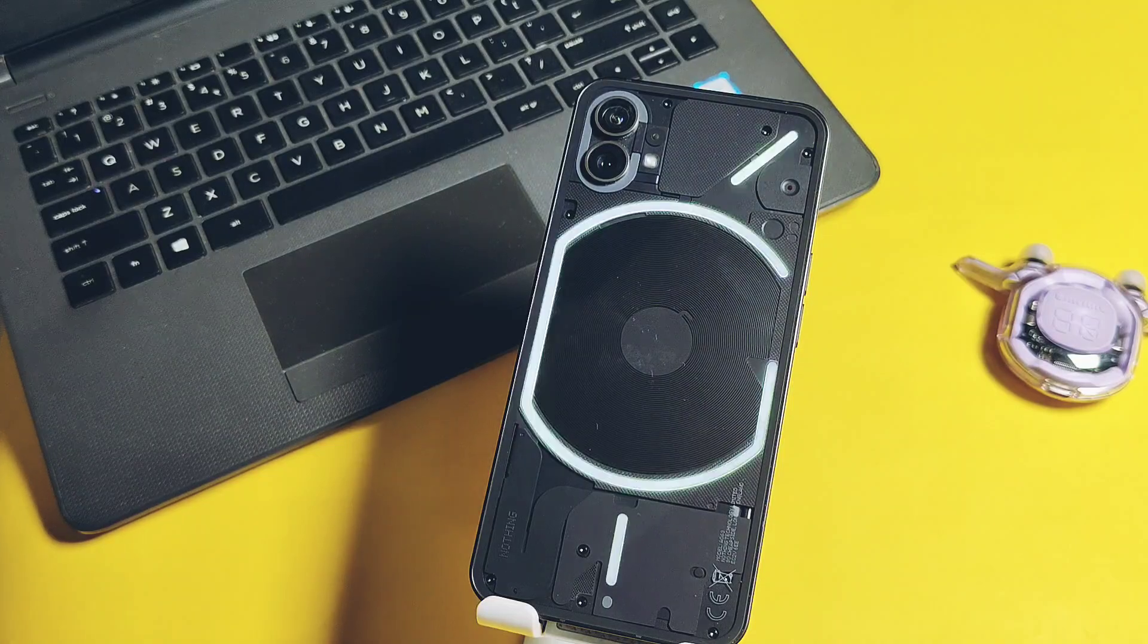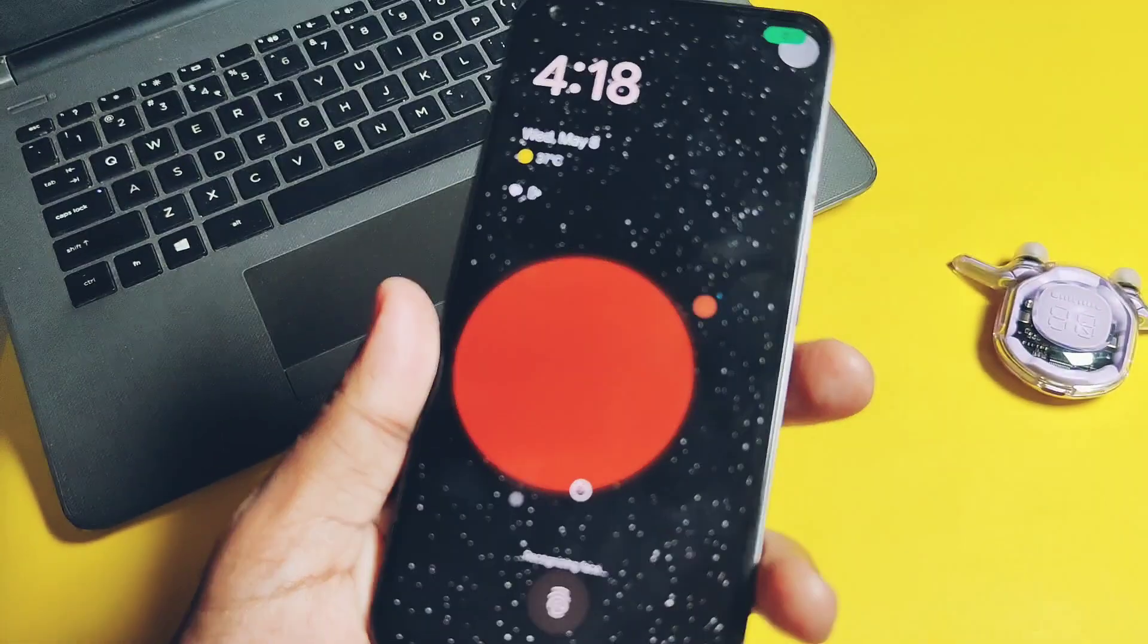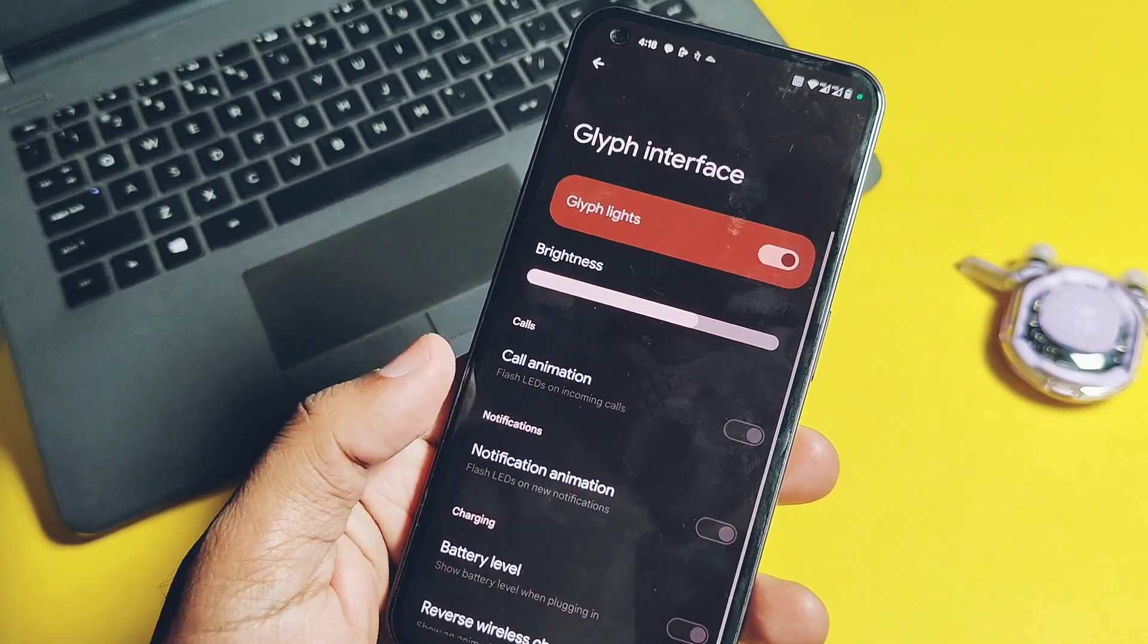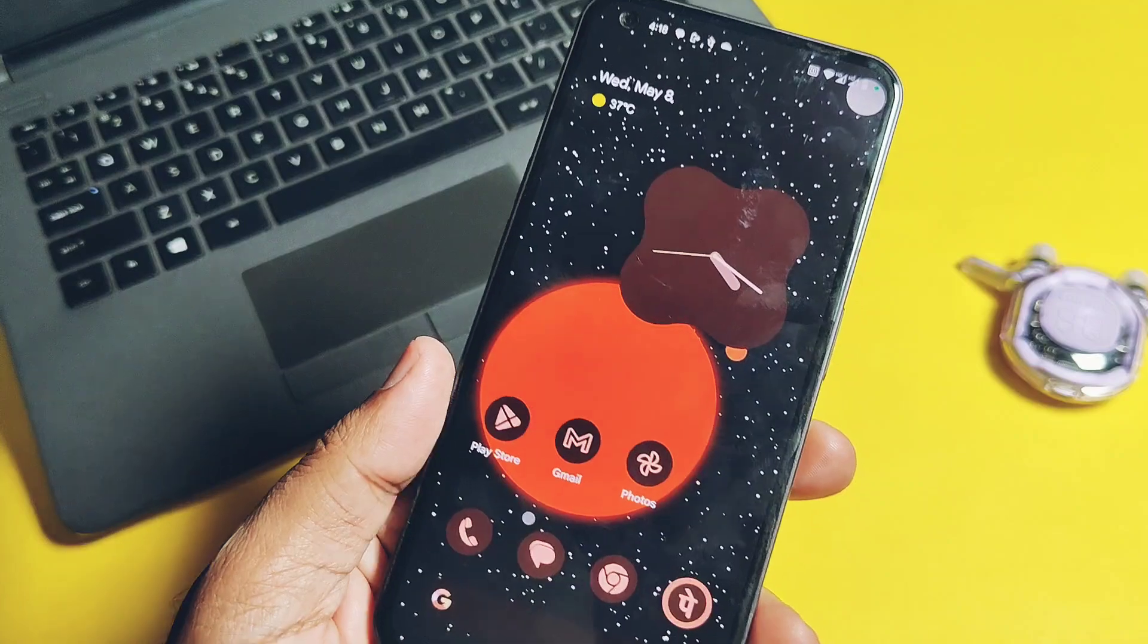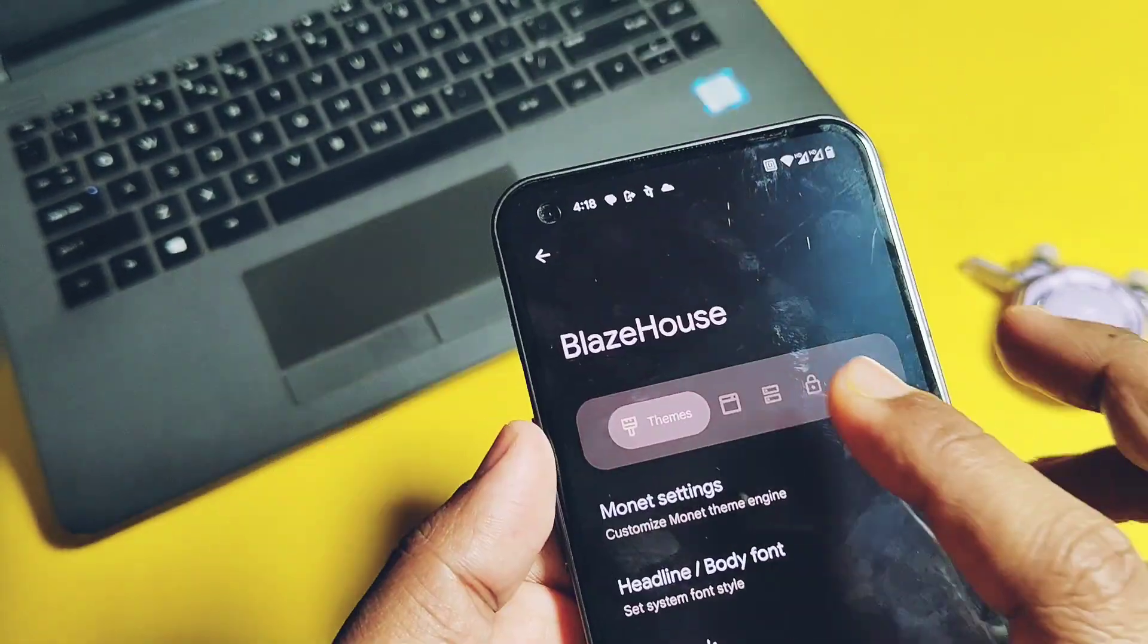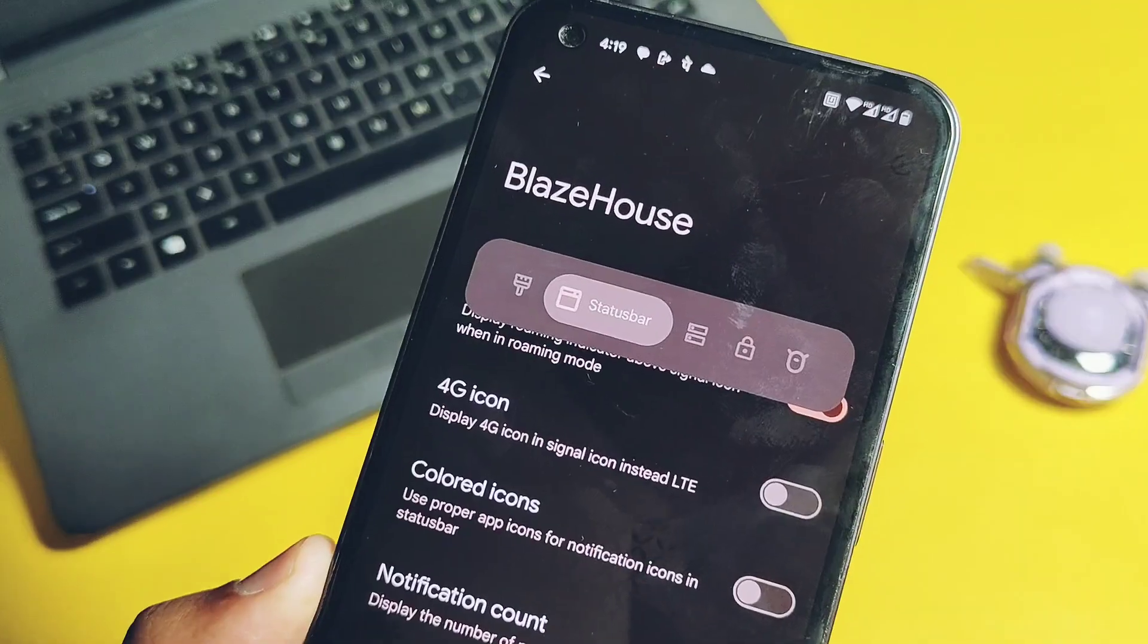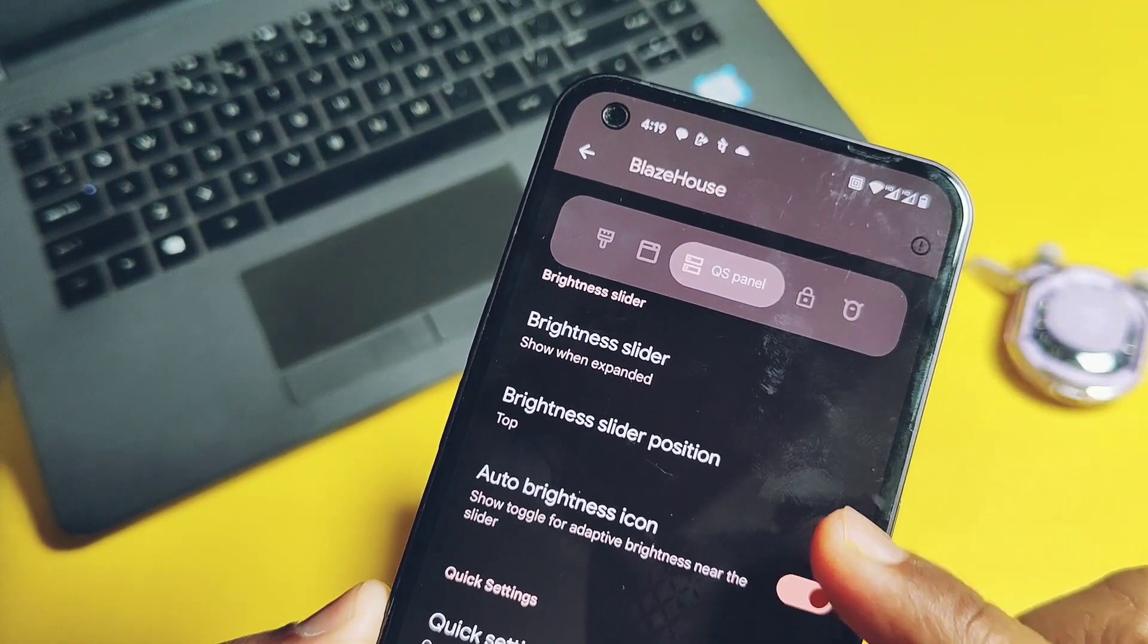All other users, please check your device-specific features and mention in the comment section if they are working or not. Now let's check out some unique features, only because other all traditional customizations are available in this ROM. There is a separate customization tab called as the Blaze House. Here we will find all the customizations, but under the QS panel setting you get a new option.